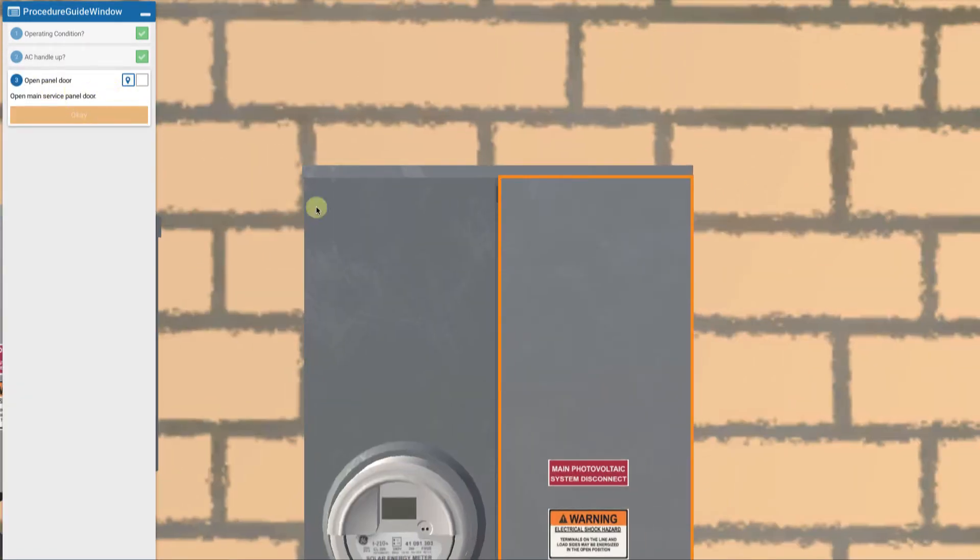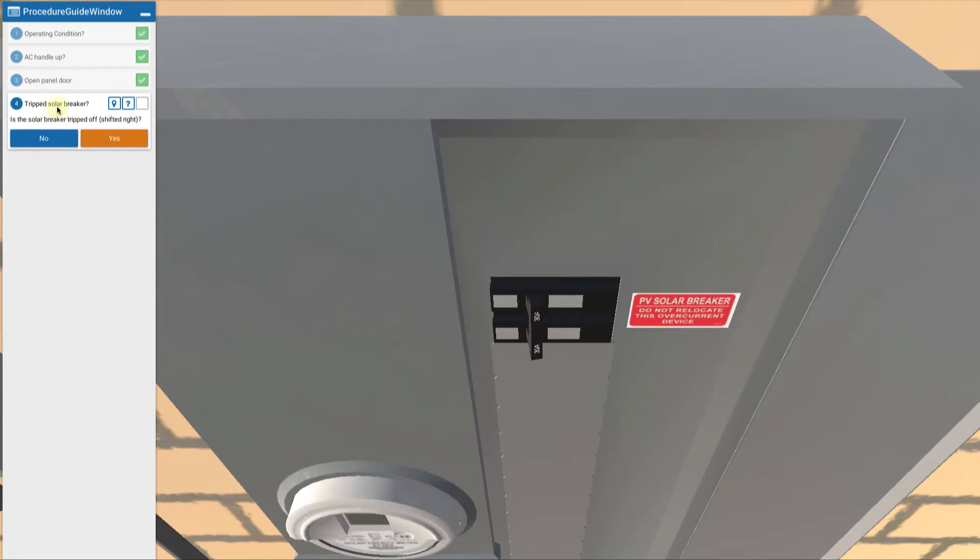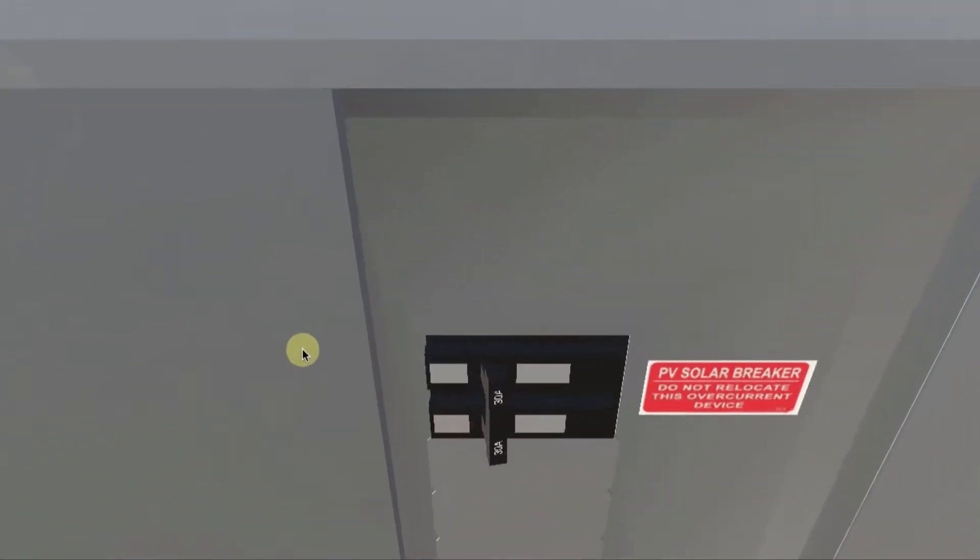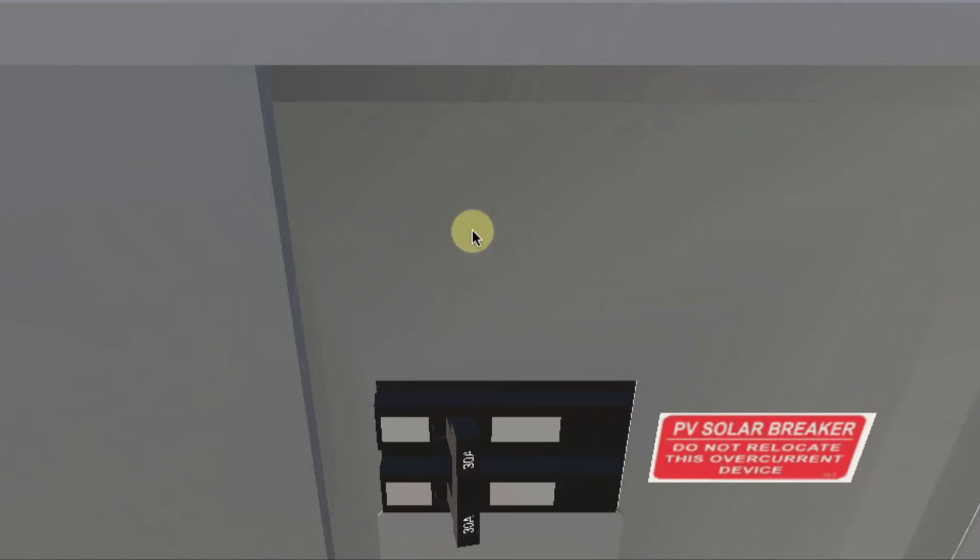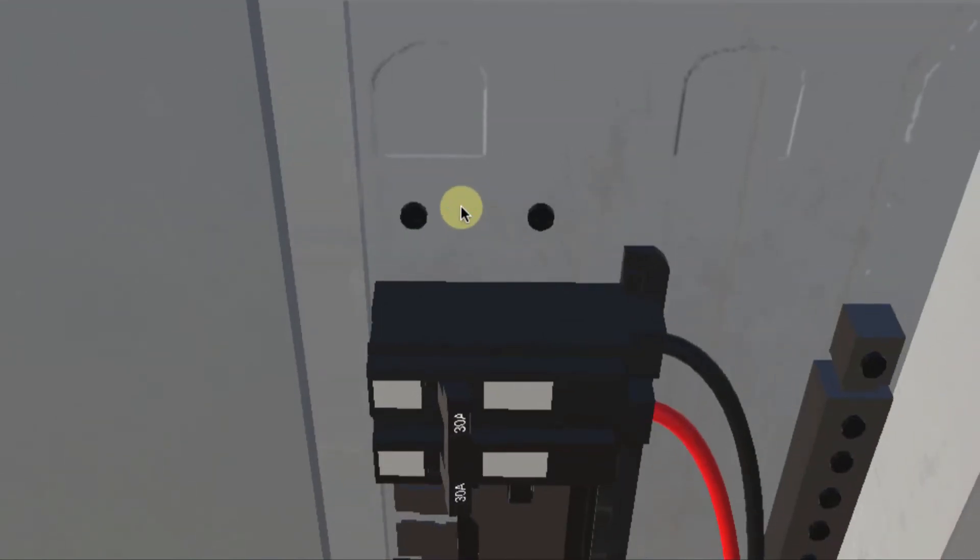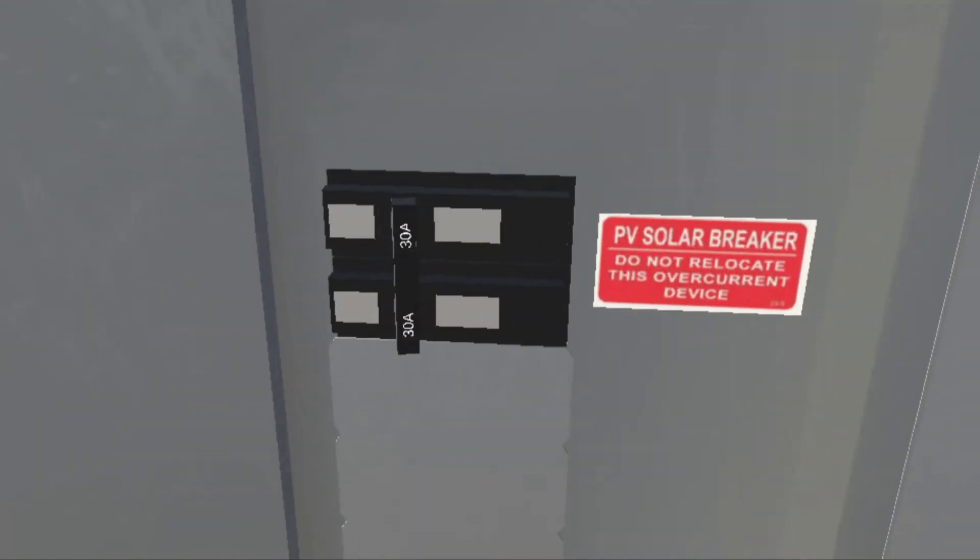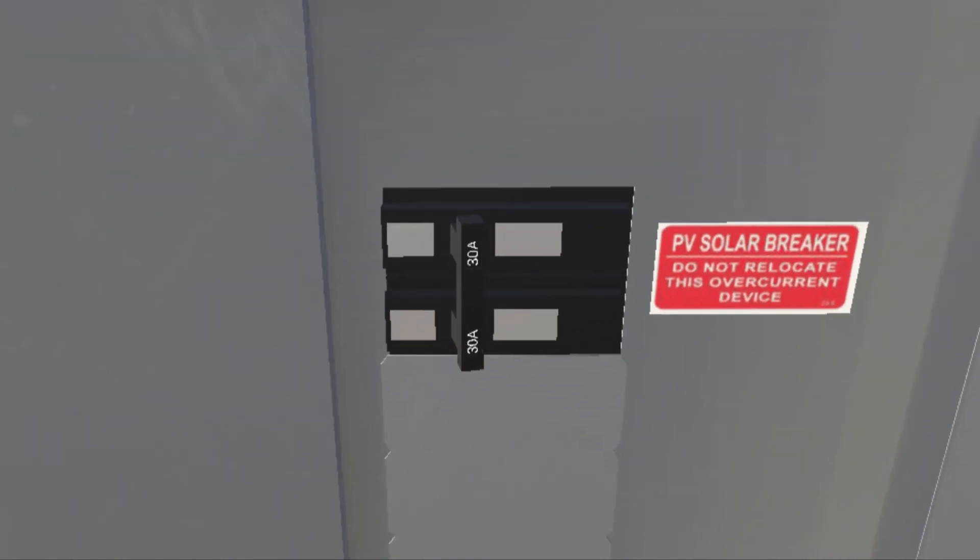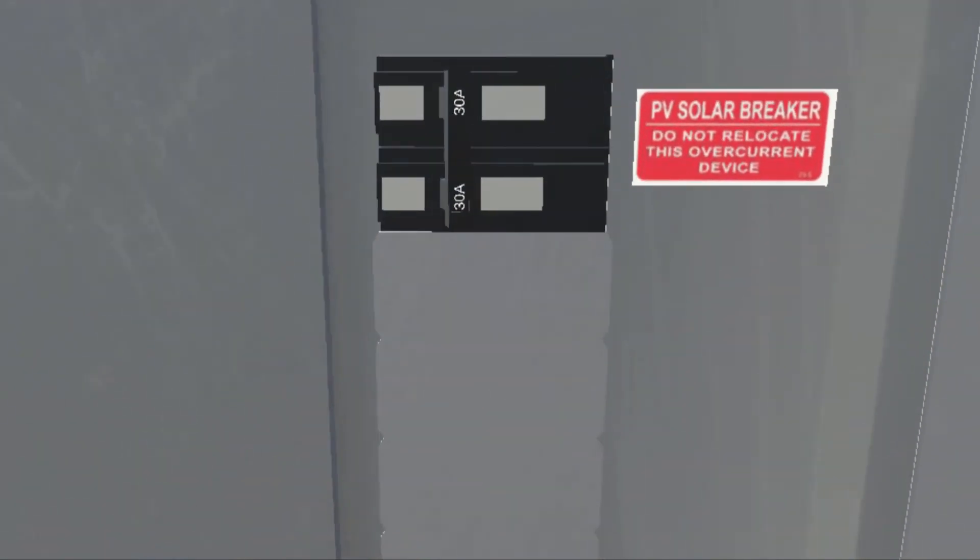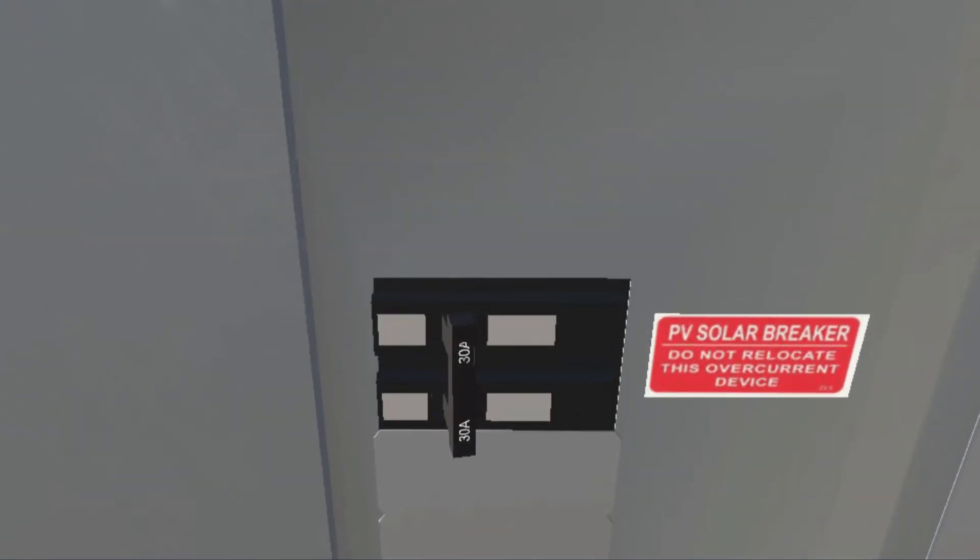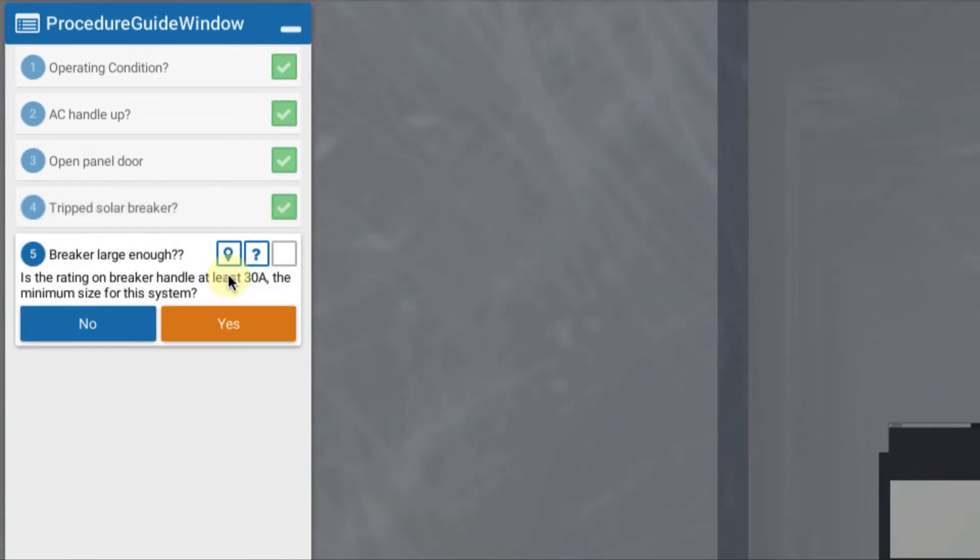We open up the panel door on the main service panel and we look. Is the solar breaker tripped off to the right? And indeed, yes, it is. I'm looking there and I'm seeing my cover back on here. I'm seeing indeed that my breaker is off to the right. You see that? It's tripped off to the right, it's tripped down. So that means there is a short circuit. The breaker is tripped. So I say yes, the breaker is tripped.